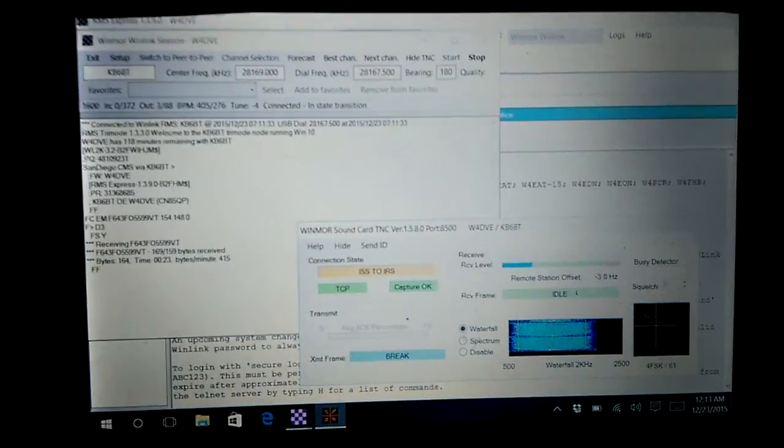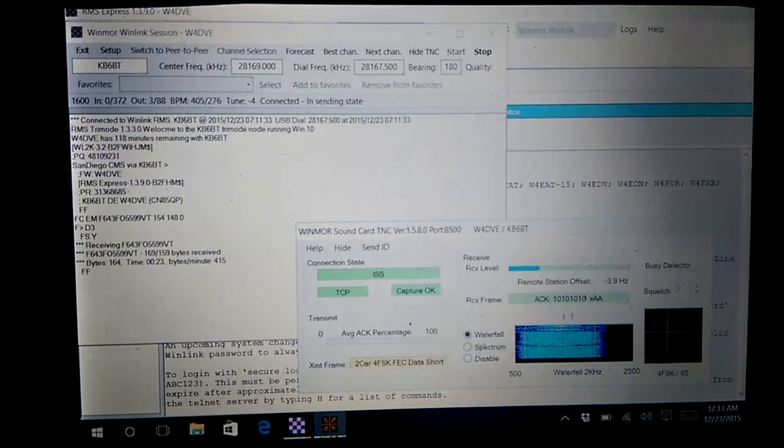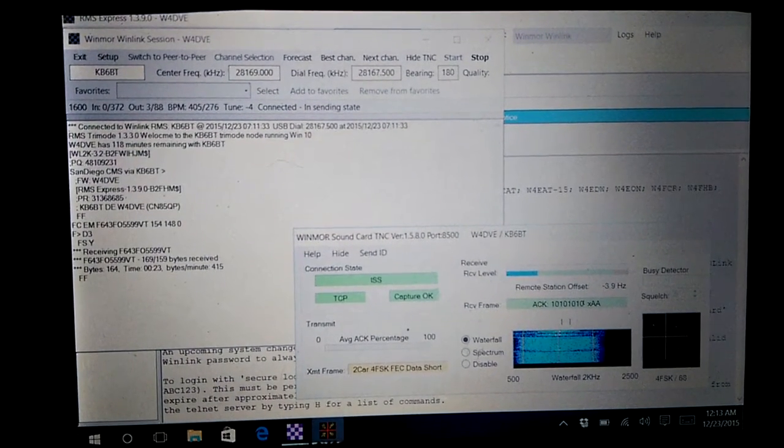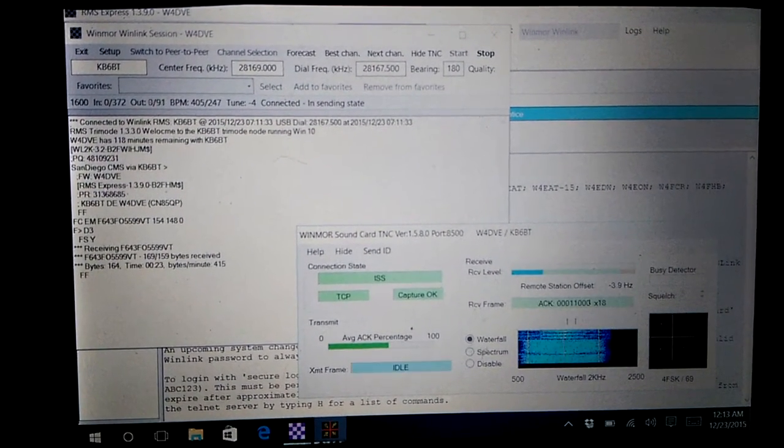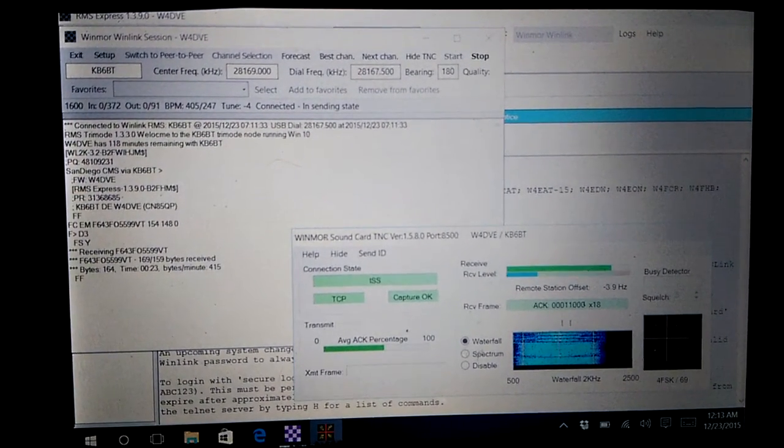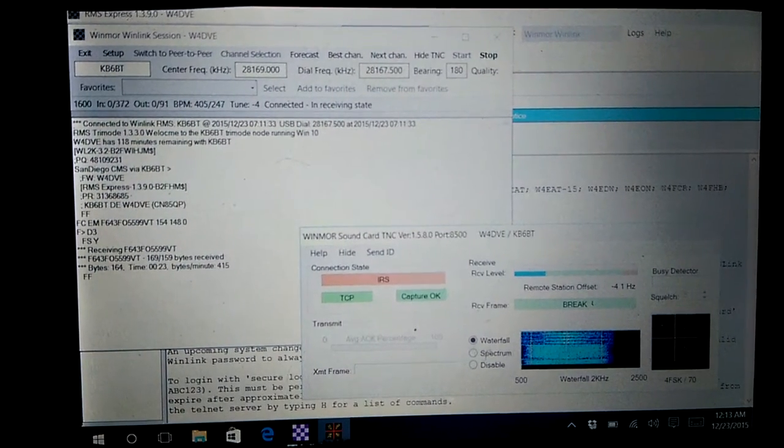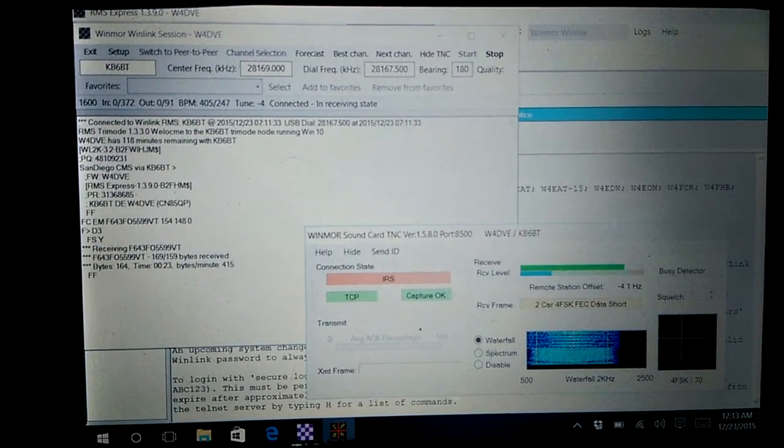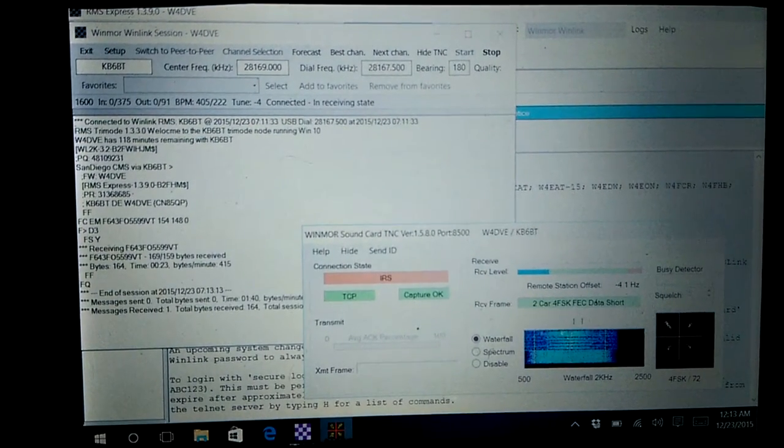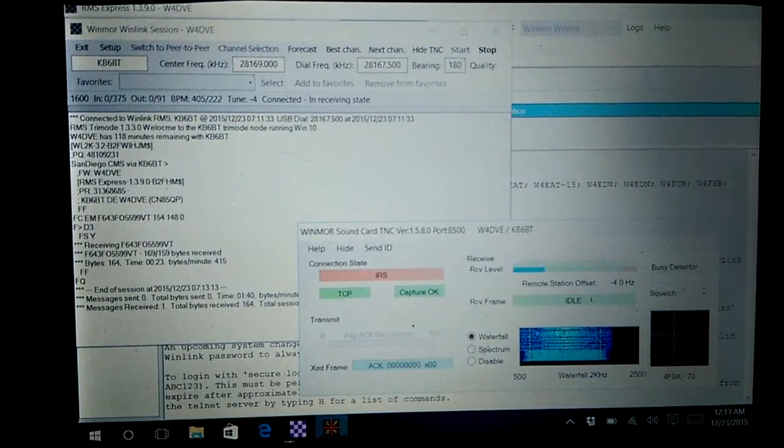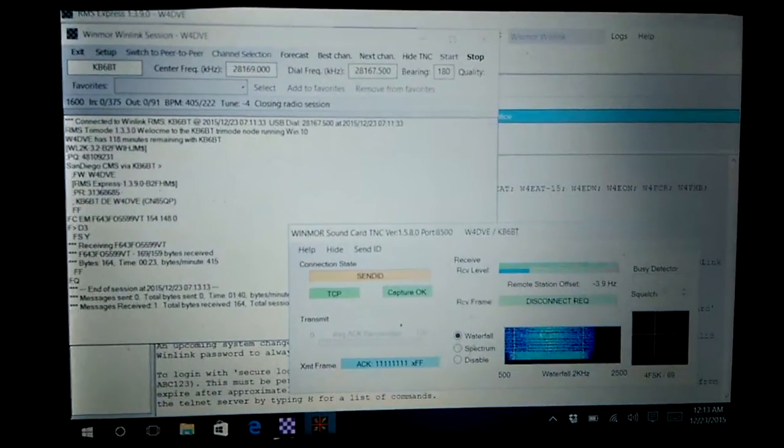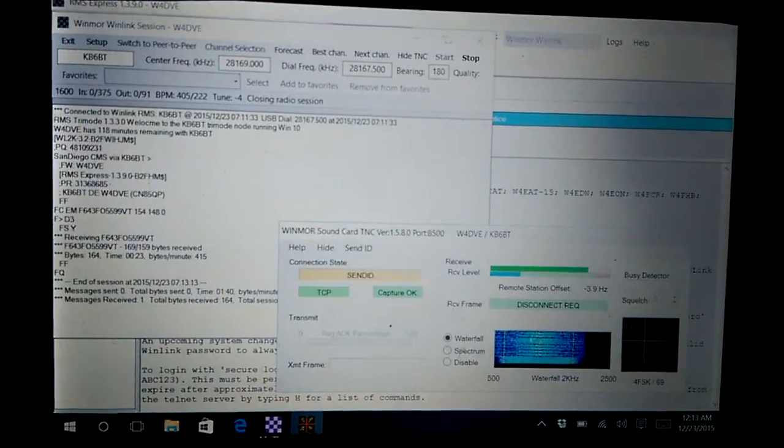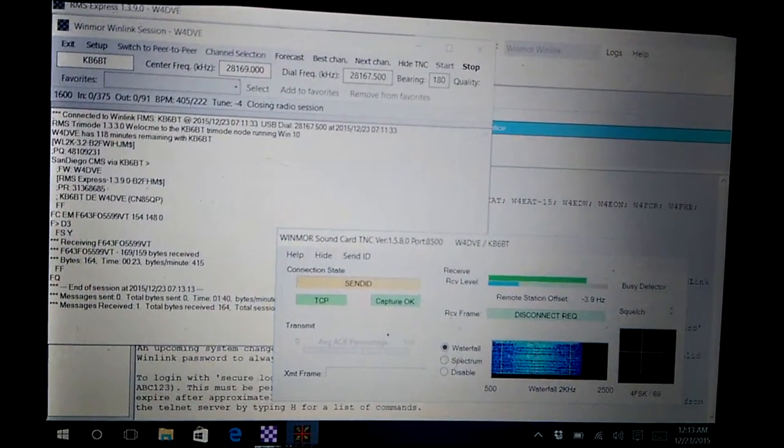All right. There we go, one message received. Let's do this acknowledgment and send the ID.